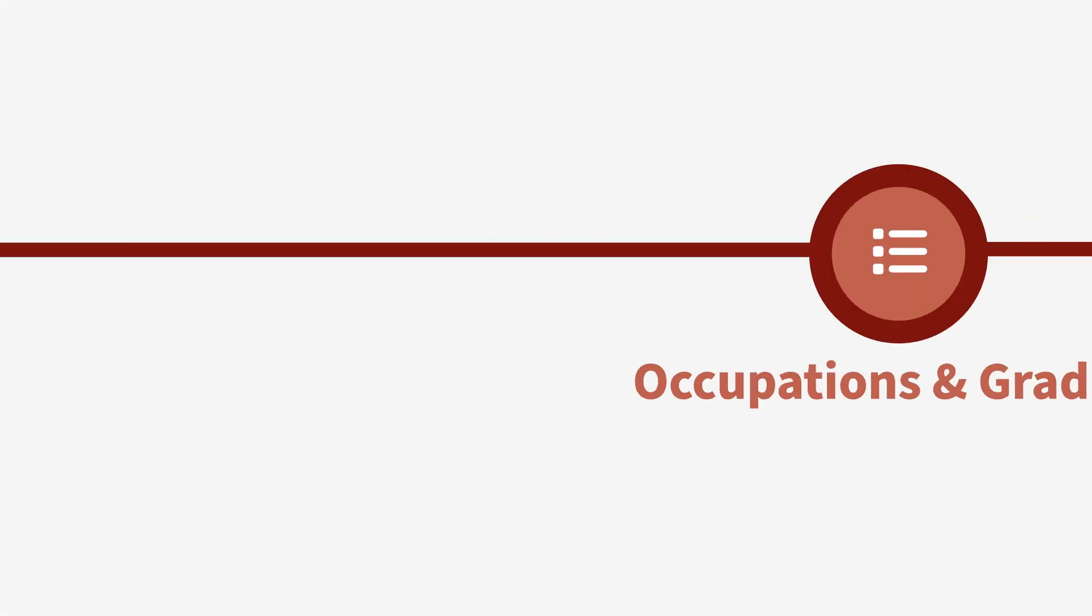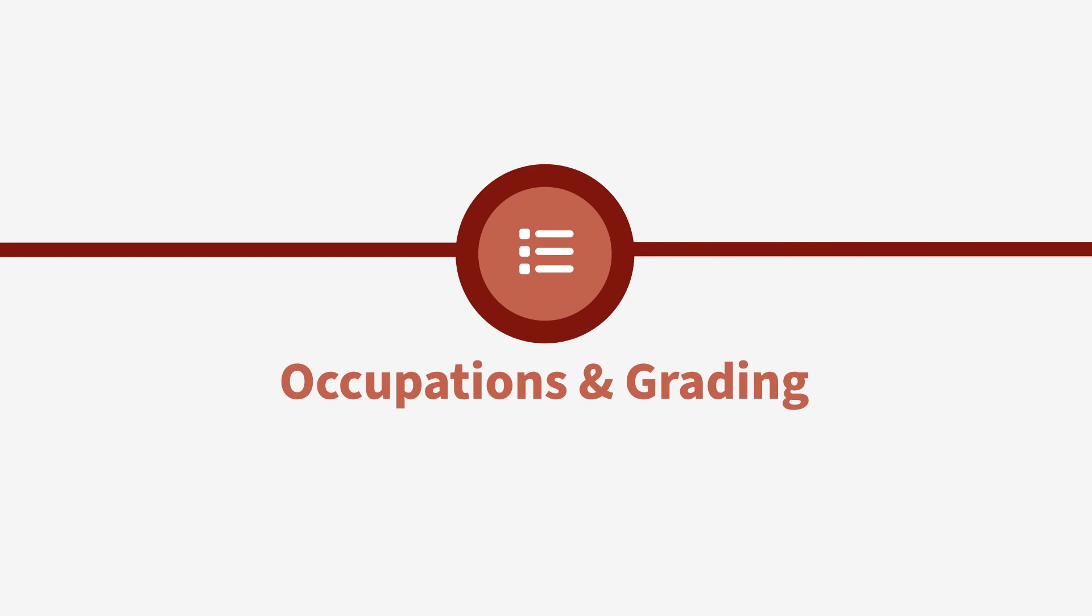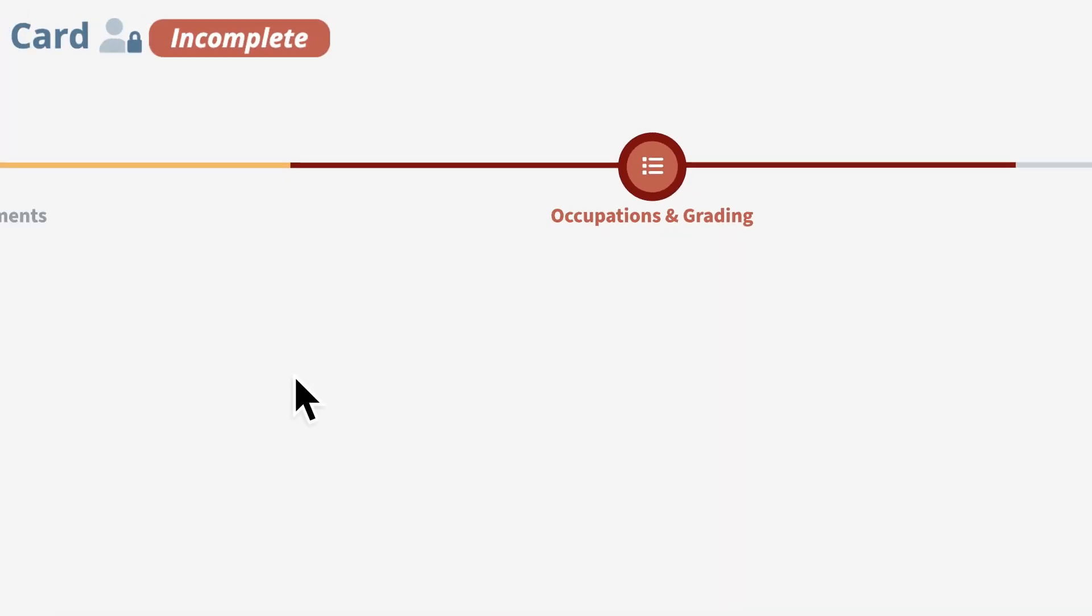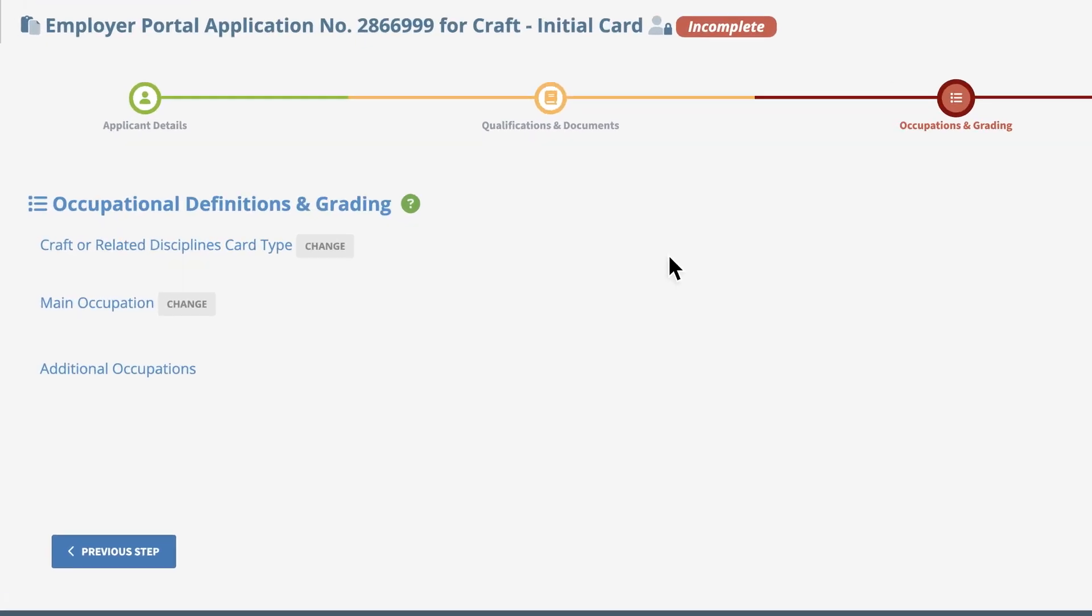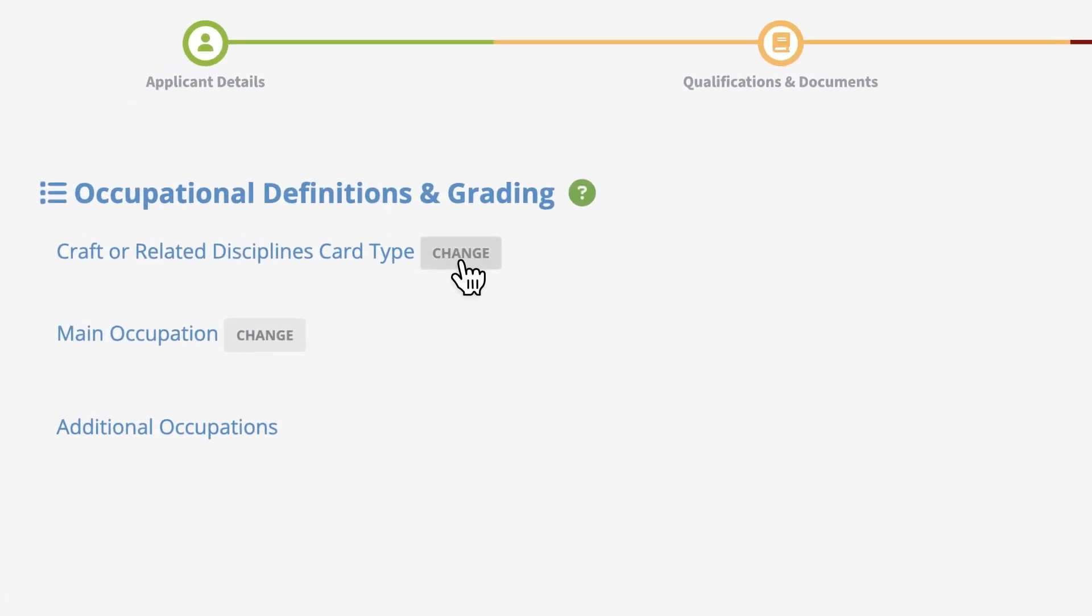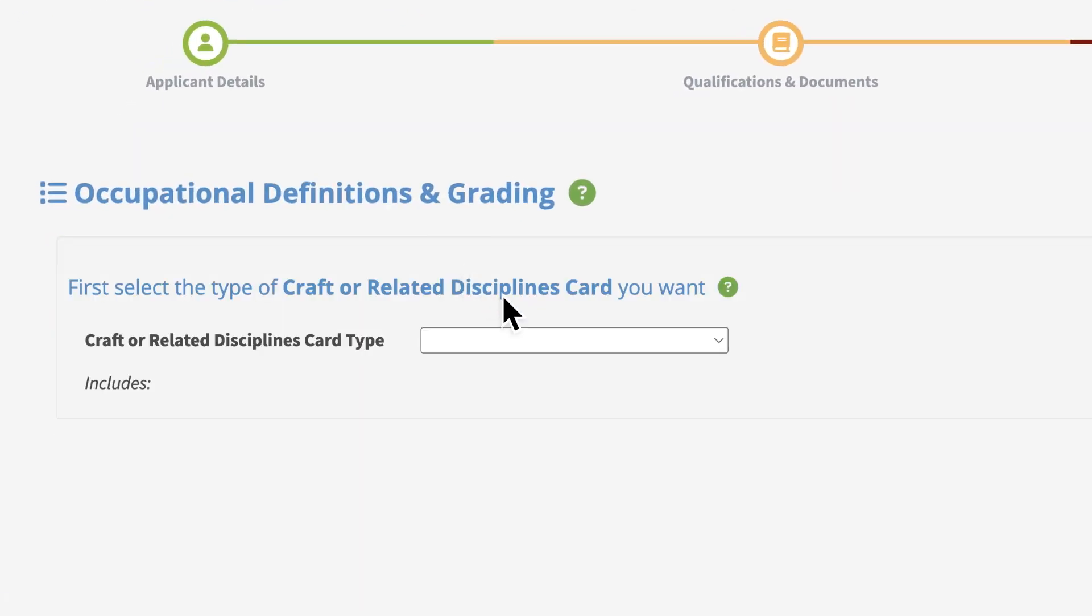In the Occupations and Grading section, you will need to fill in the occupational discipline and grade your employee is applying for. To do this, click on the craft or related discipline type,